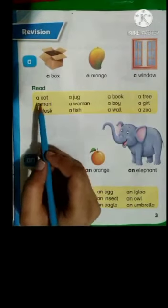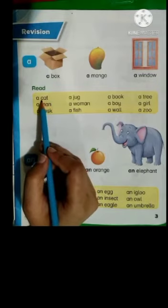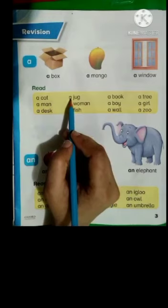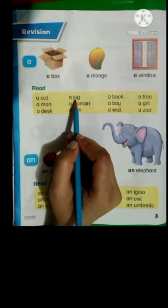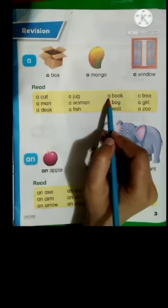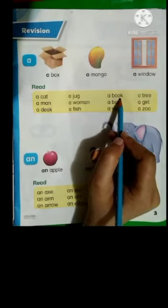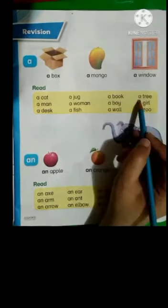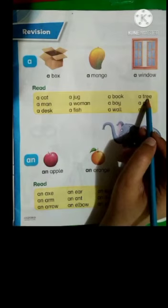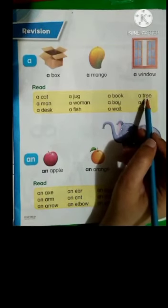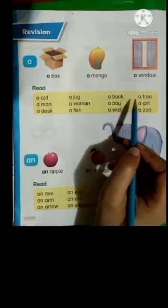Revise once again. A cat — C-A-T, cat. A jug — J-U-G, jug. A book — B-double-O-K, book. A tree — T-R-double-E, tree. Once again: a cat, a jug, a book, a tree.